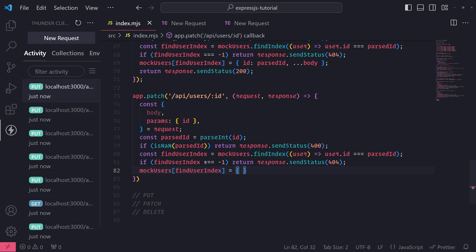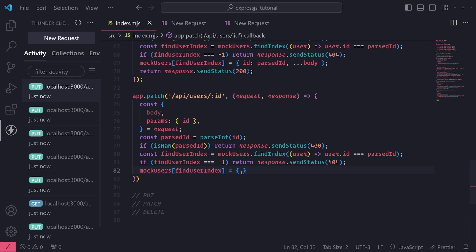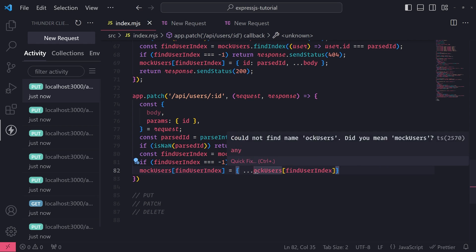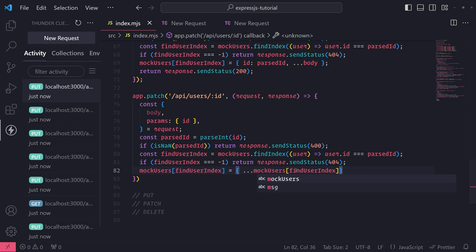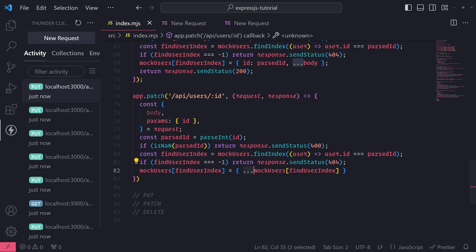So the way we can do that is, first, let's reference mockUsers and pass in the square brackets findUserIndex, so that way this is the user that we're trying to update.